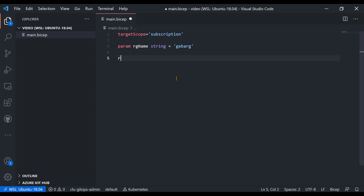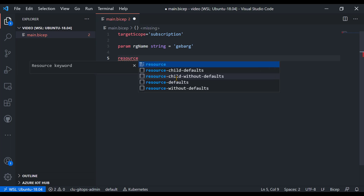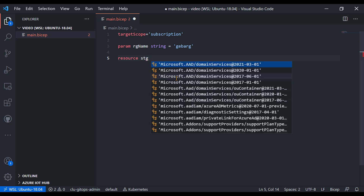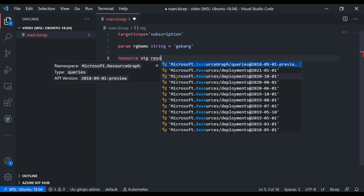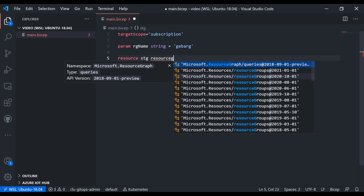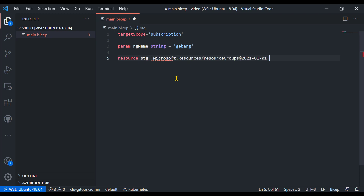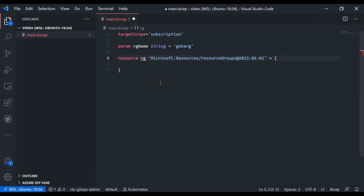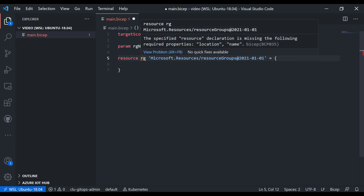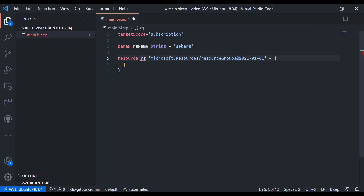To create the actual resource group, we use the resource keyword with a symbolic name. The authoring experience makes it easy to select the type of resource — I can start typing 'resource group' and see the different API versions it supports. I'll take the latest one, press Enter, and set the properties. I'll use 'rg' as the symbolic name. There are squiggly lines because the resource declaration is missing a name and location.